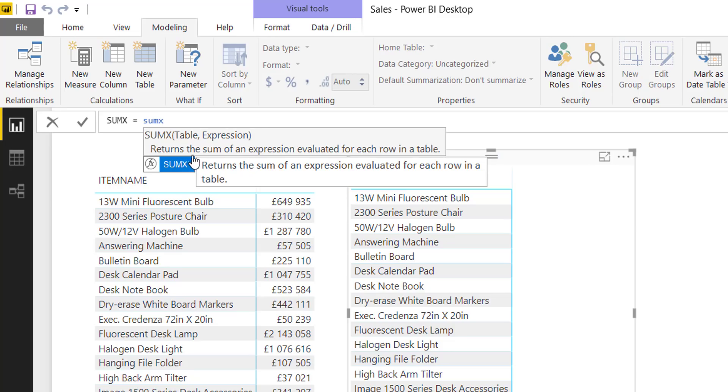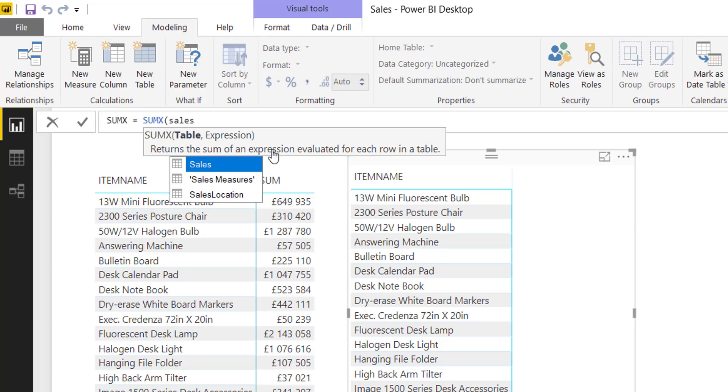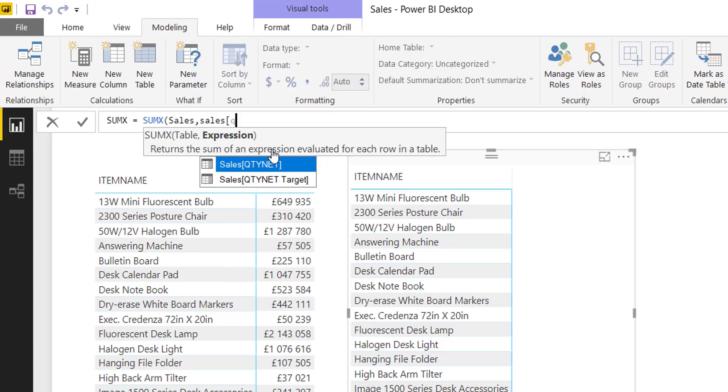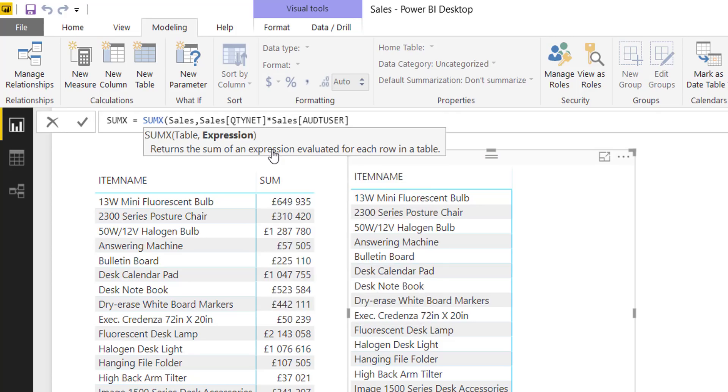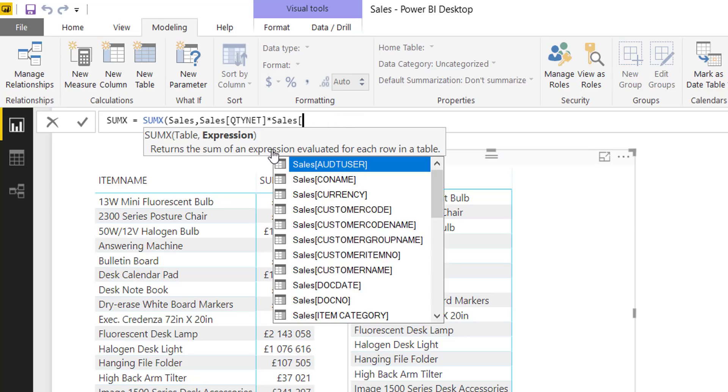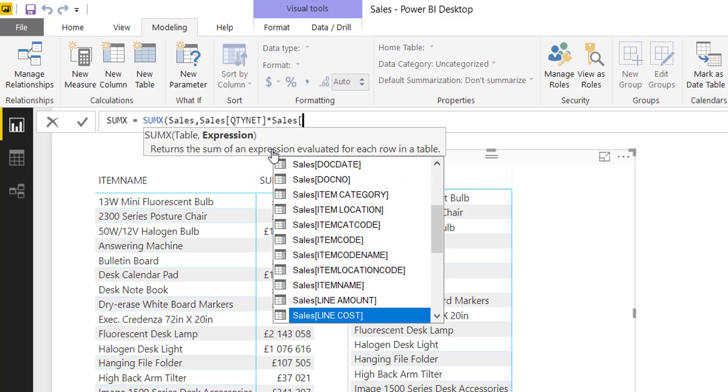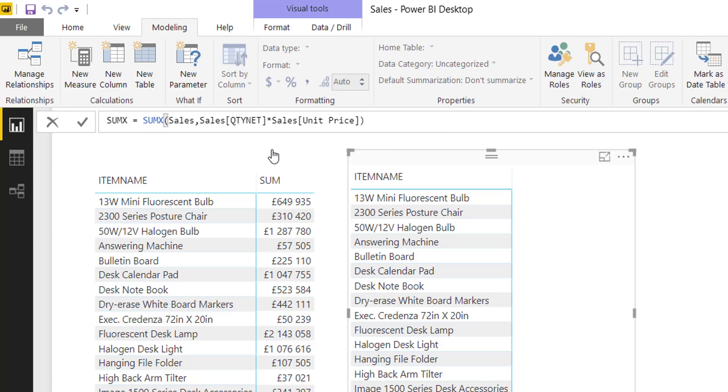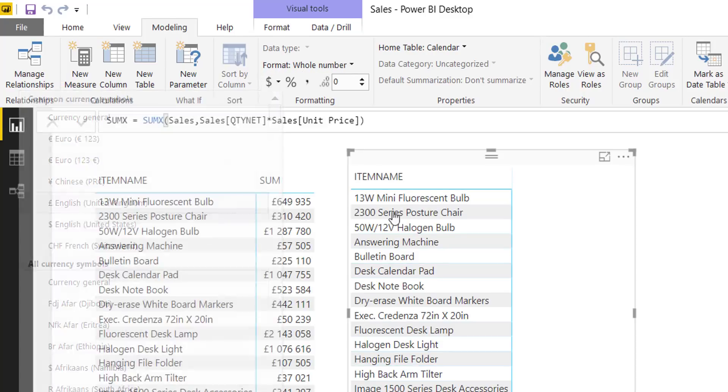So SUMX returns the sum of an expression evaluated for each row in the table. In other words, if I choose the Sales table, and in my sales table I've got two values. I've got a quantity, so that is the quantity of the product that was sold, and let's multiply that by the unit price. So that's the price for one unit. Let's close it.